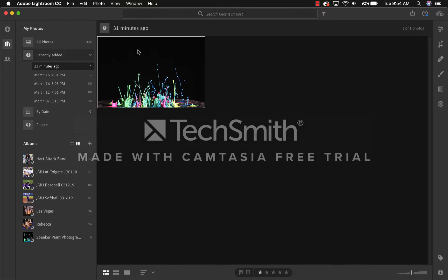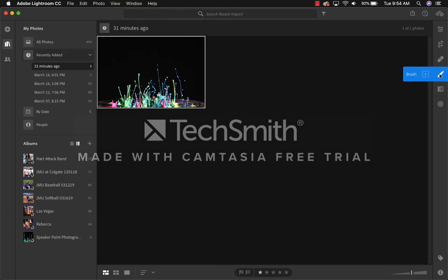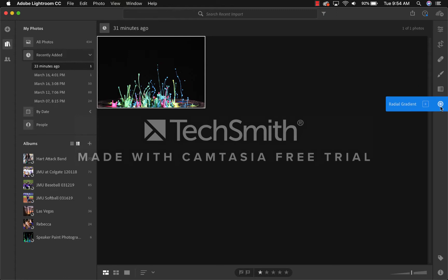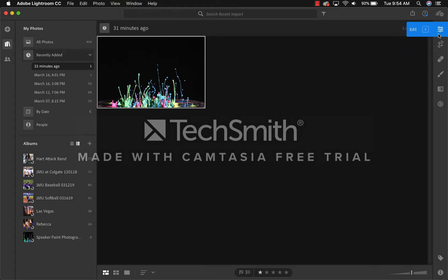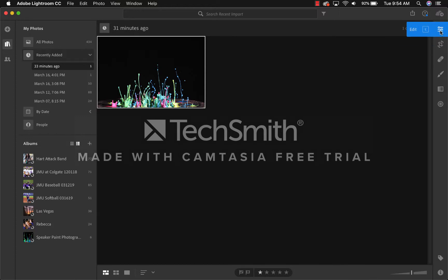Once the image you want to use is imported, you can take a look at the right side of Adobe Lightroom. Here, you will see Edit, Crop and Rotate, Healing Brush, Brush, Linear Gradient, and Radial Gradient. For this case, we will only be using Edit and Crop and Rotate. Please note that you can see the shortcuts labeled E and C for these different edits.